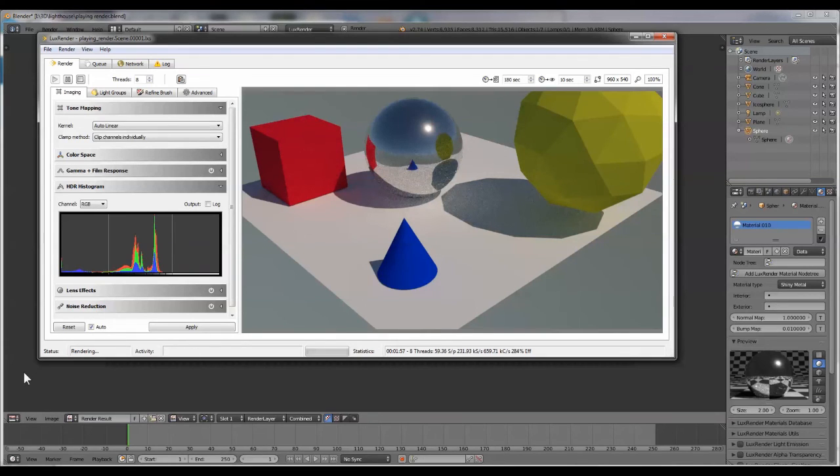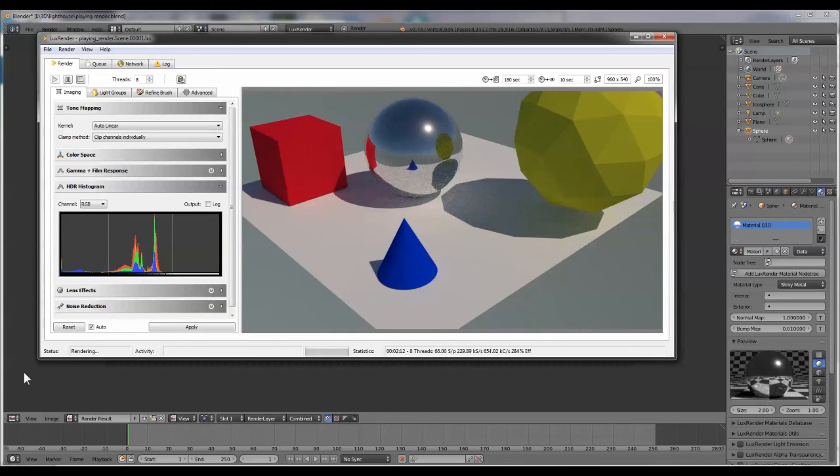Nevertheless, the output is pretty good. I would really recommend experimenting with both renderers to see what you prefer.